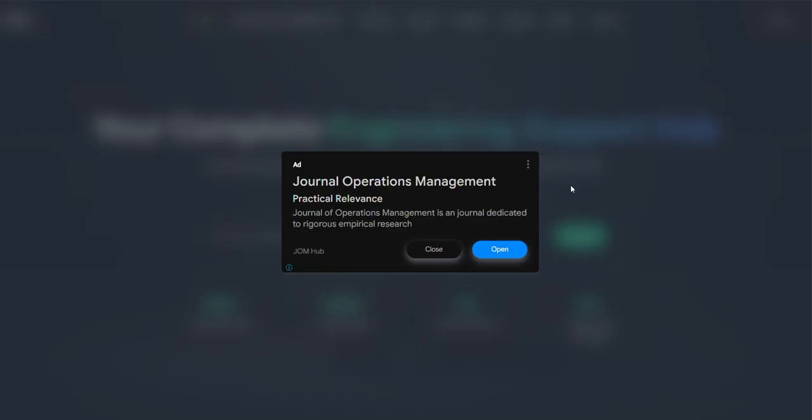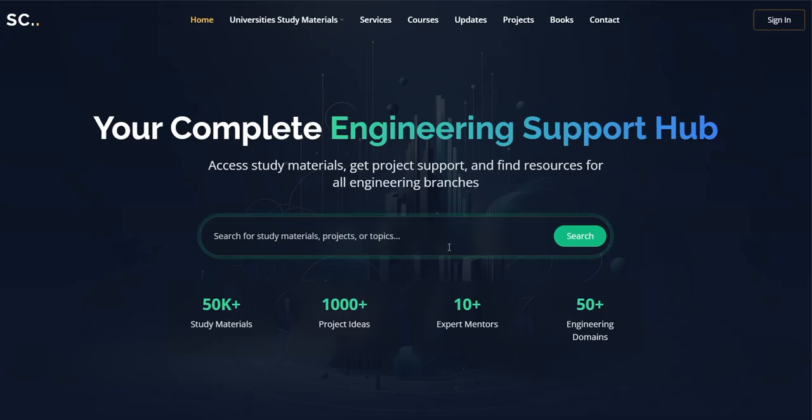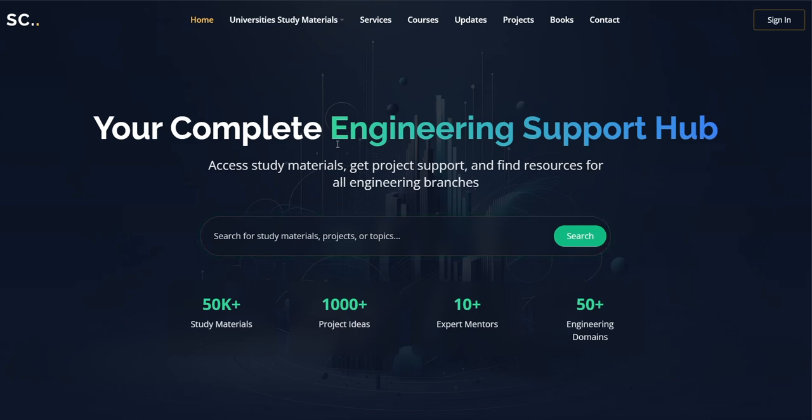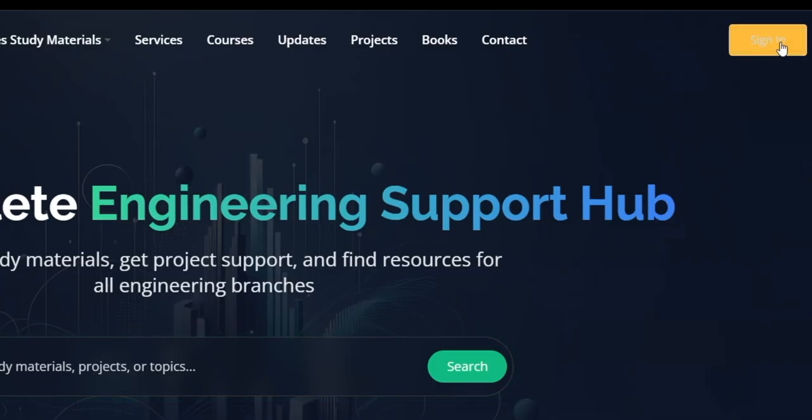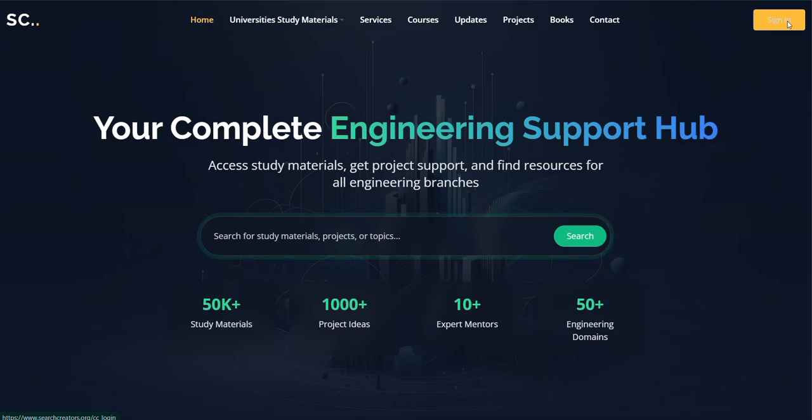So now open our website and you can see the home page. In the right corner you can see the sign in button. Click on it.